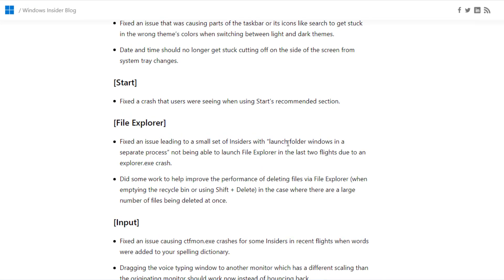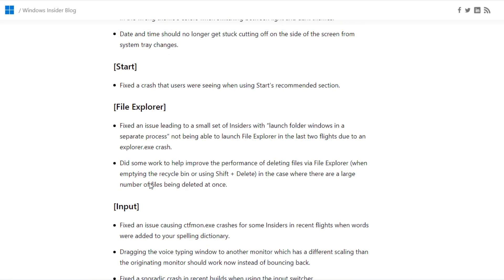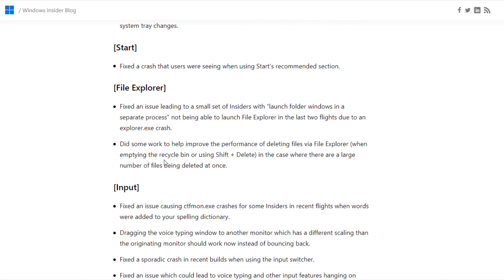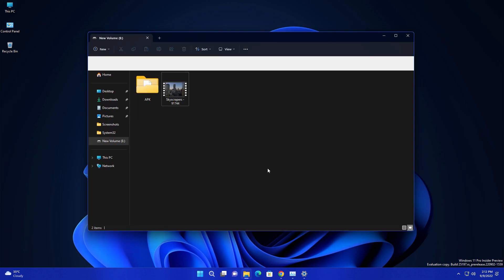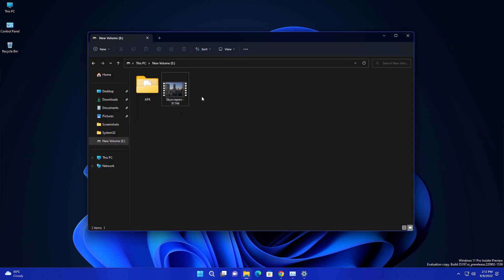The Calculator app is going to get new updates. After updating your calculator, it will work faster. Another update is related to Clipchamp.